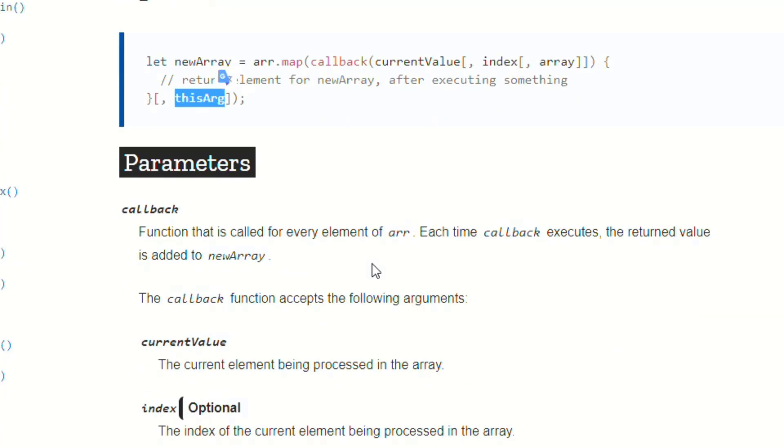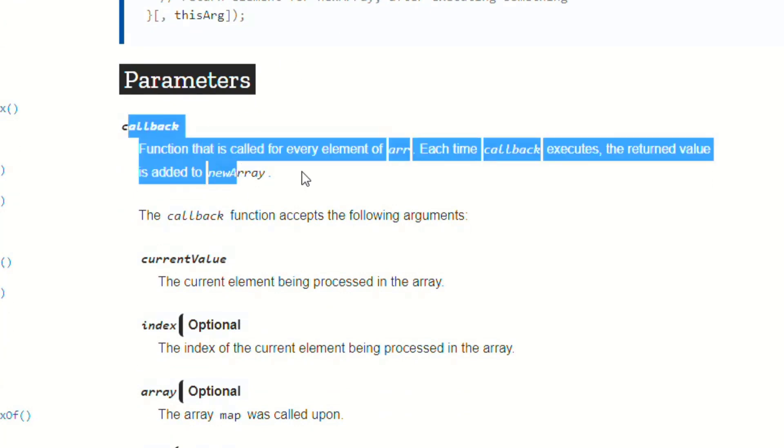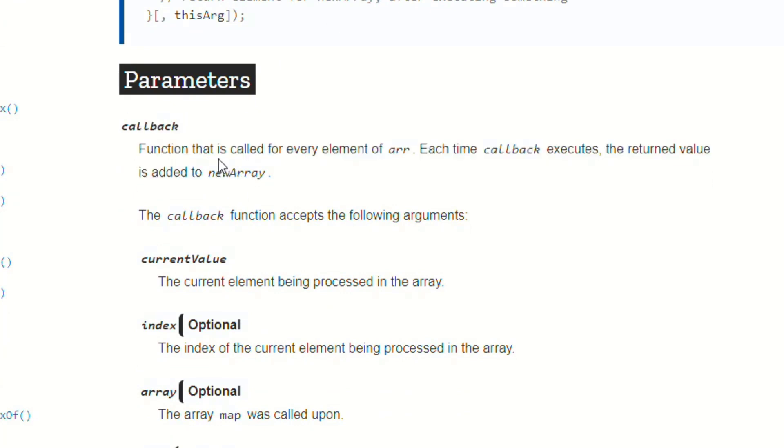So if you scroll down to parameters, it actually tells you for callback what the callback is, right? So it's a function that is called for every element of arr. Array is what the .map method is being called on. And then each time the callback executes, the return value is added to newArray.